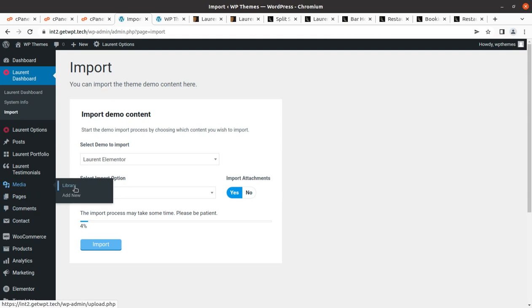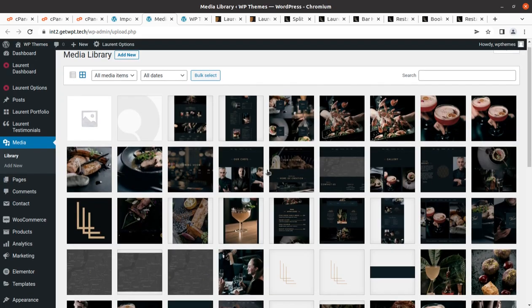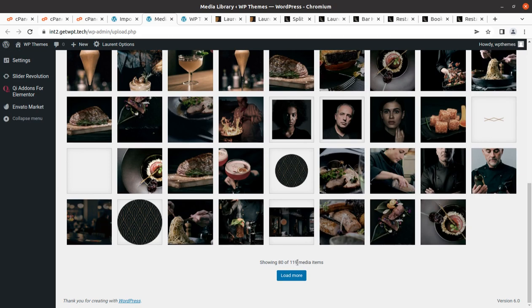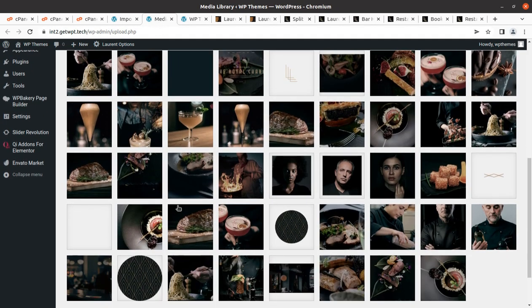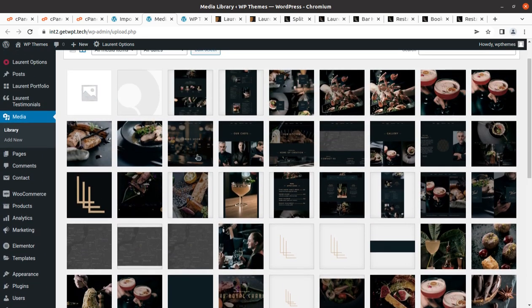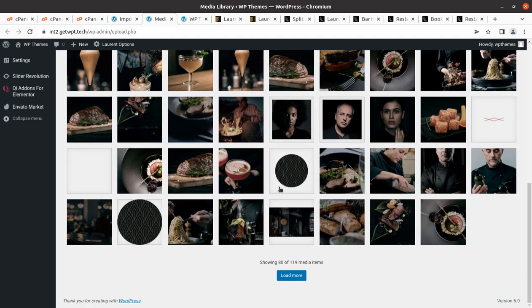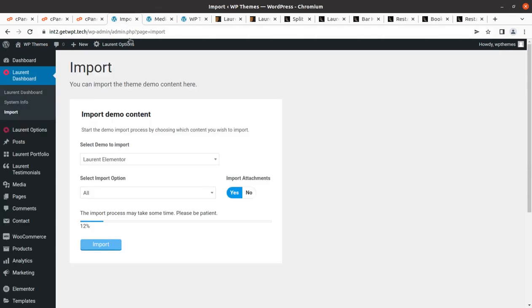Meanwhile, if you are eager to know what's going on behind the screen, you can open the media library in another tab to check what we are getting. Media items get imported first. We've got 119 images in just a few seconds and the import process is still going on at eight percent. We are getting all the wonderful demo images, which are available in the demo content for use on our website.